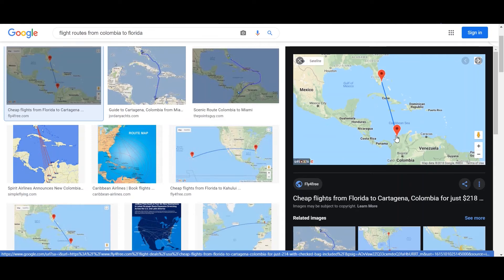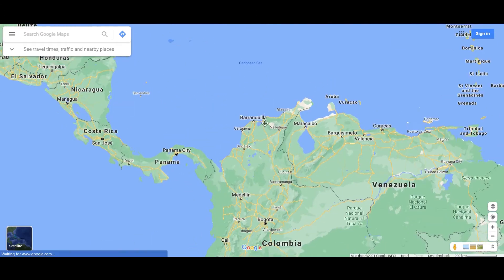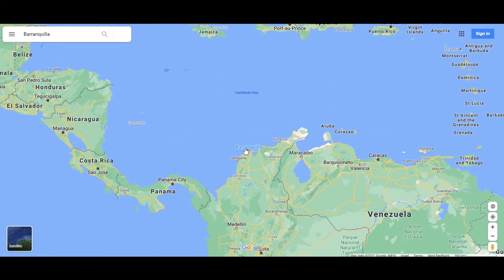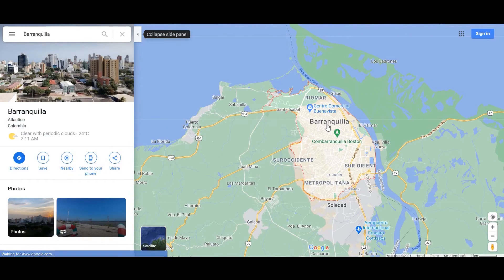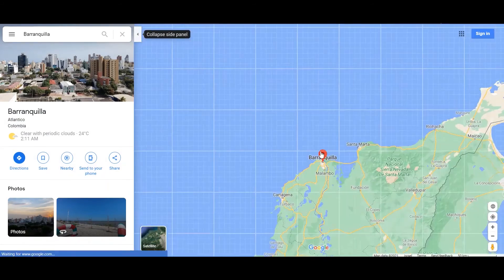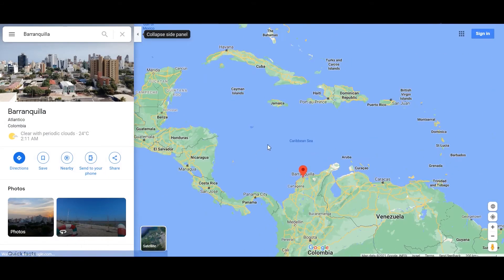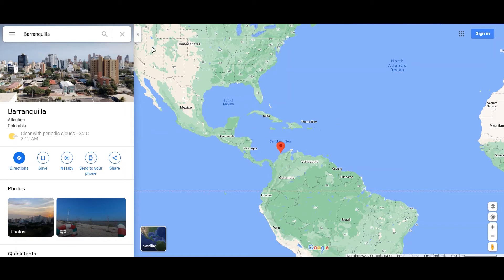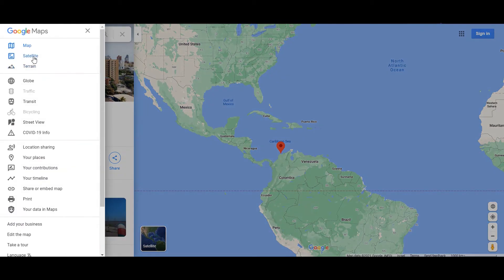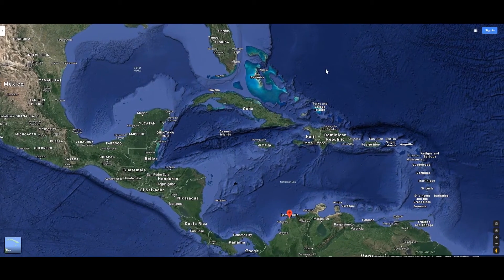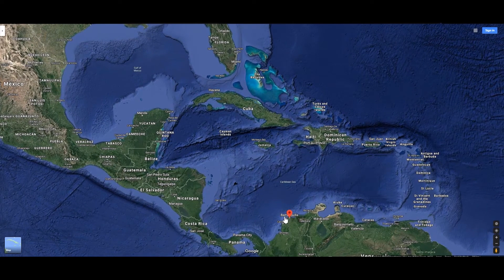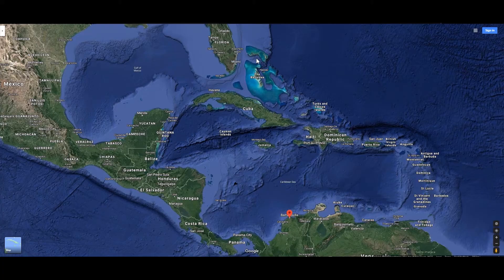It turns out that it is actually a straight line from Colombia to Florida, but it leaves from the shore near the Caribbean Sea, which is the city of Barranquilla. Now what you want to do is go to the Google Maps menu, click on satellite. So now we can see Barranquilla and Florida. Let's say you want to go from Barranquilla to Miami — so what you want to do is take a screenshot.